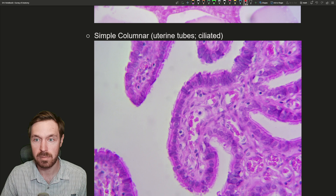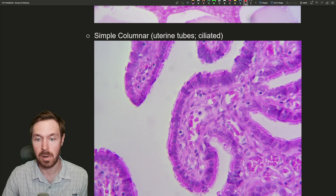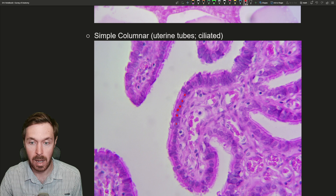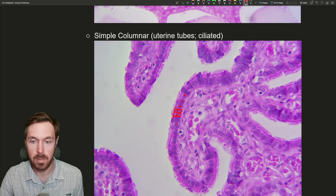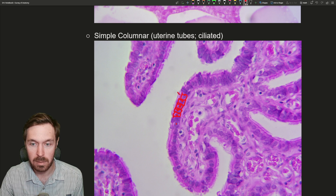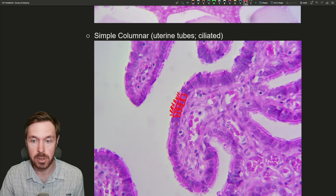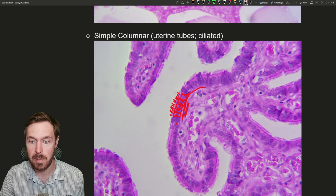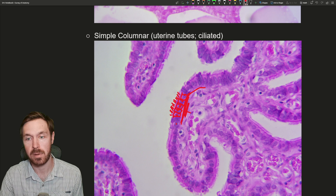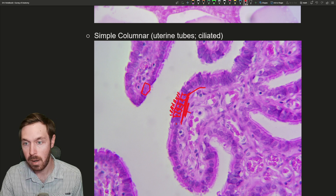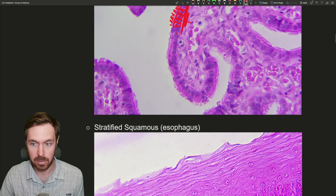Next is simple columnar. This example is from the uterine tubes, or fallopian tubes, which are also ciliated. You can see the nuclei all stained and lined up in the same direction. There could be some mucus-producing goblet cells found in here as well. These all form column-like cells in a single layer. The little fuzziness on the outside is the cilia, so these are ciliated cells. Down below is connective tissue — the basement membrane — and we're focused on this epithelial layer right here.